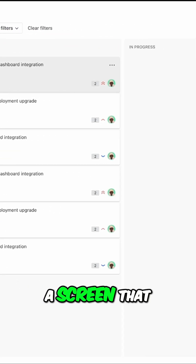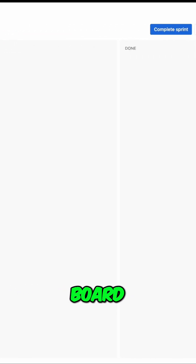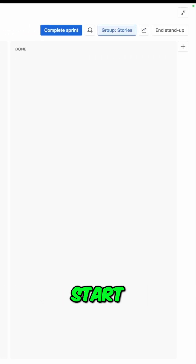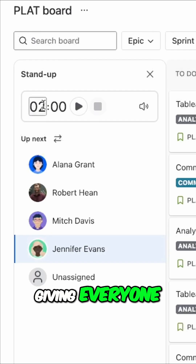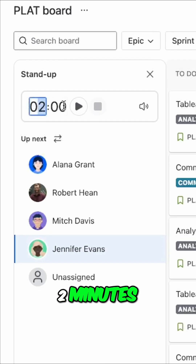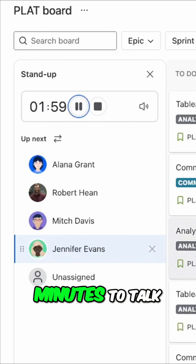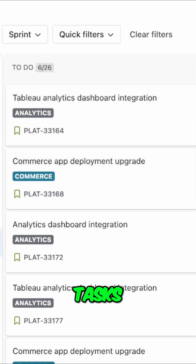This will give you a screen that looks similar to your board, where you can start a timer, giving everyone, say, two minutes, and they have two minutes to talk about all of their tasks.